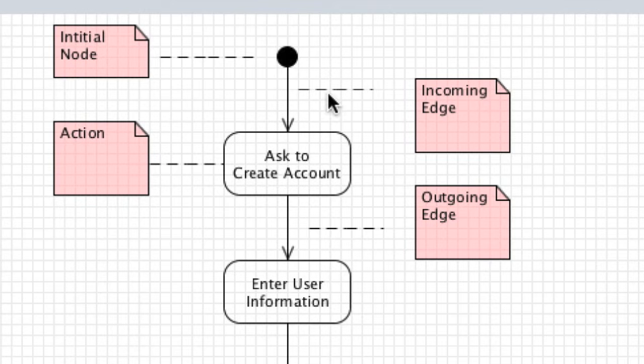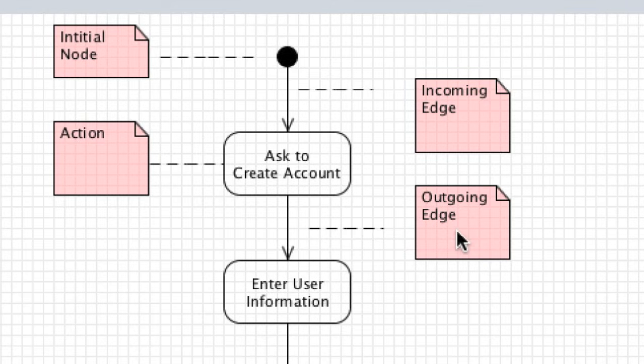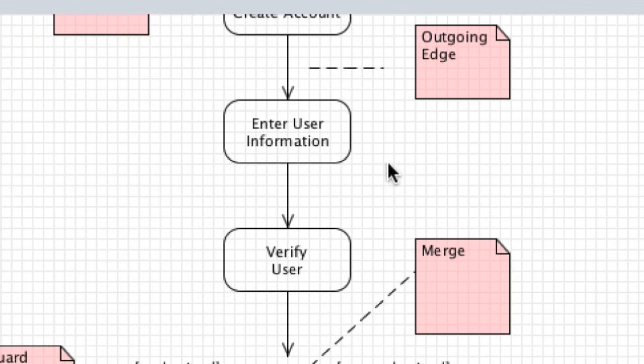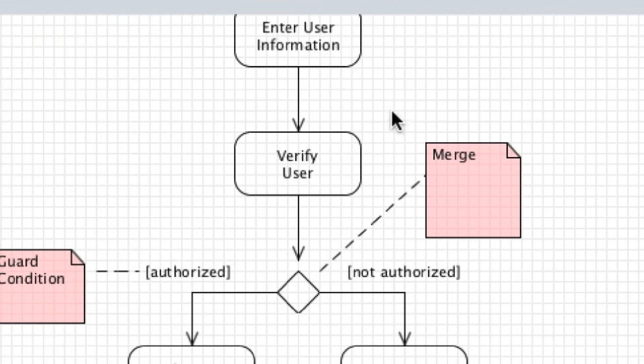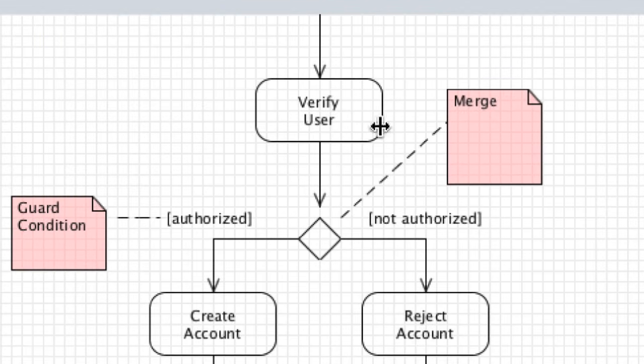Arrows as they point towards an activity or action are known as incoming edges, and arrows leaving those actions are known as outgoing edges. The flow of your activity diagram is documented based on the direction the arrows are pointing.